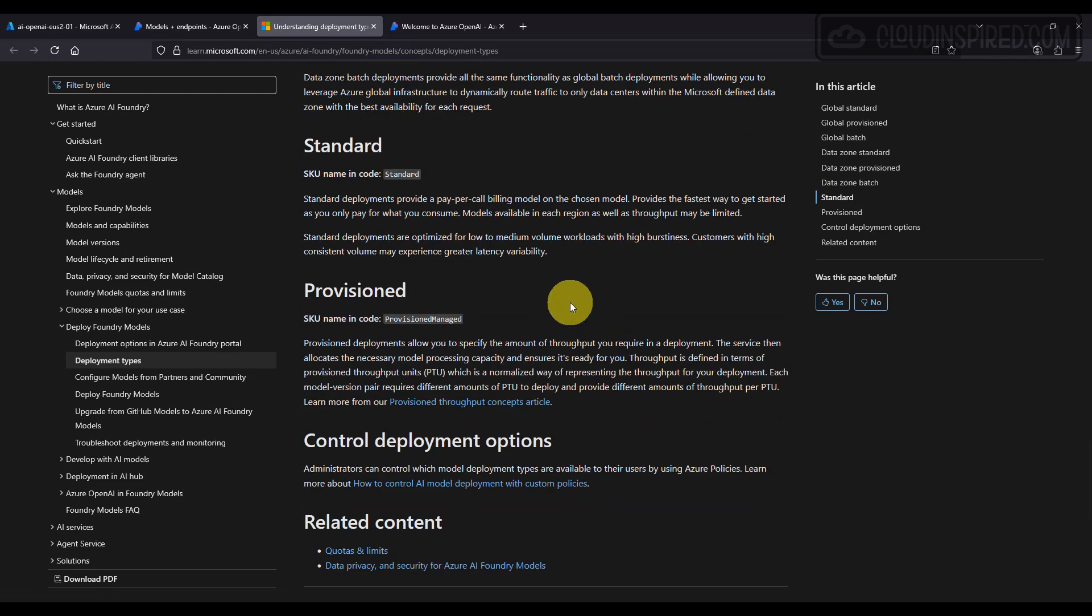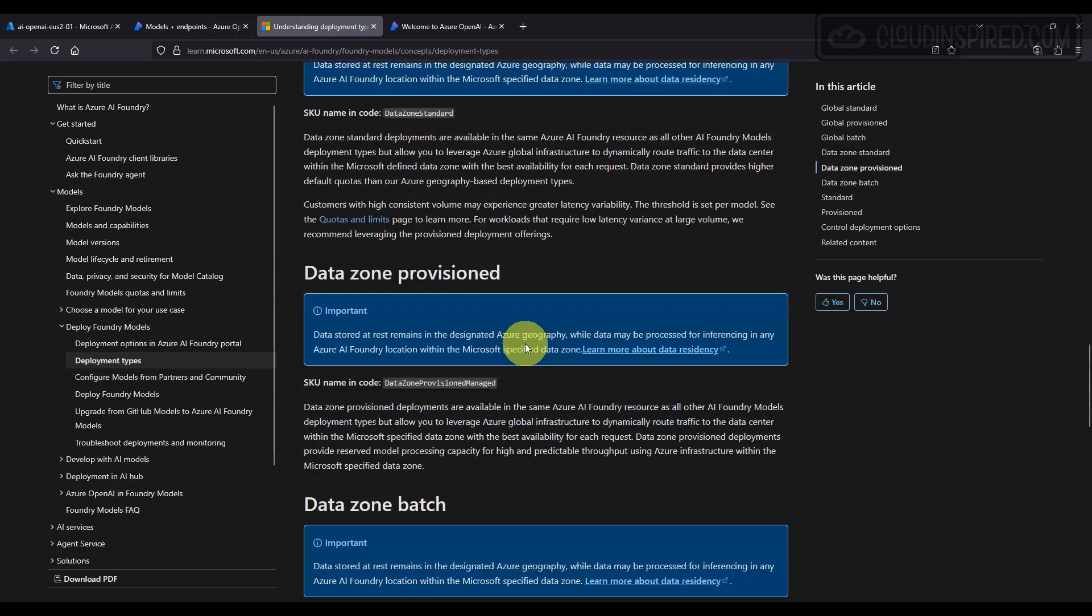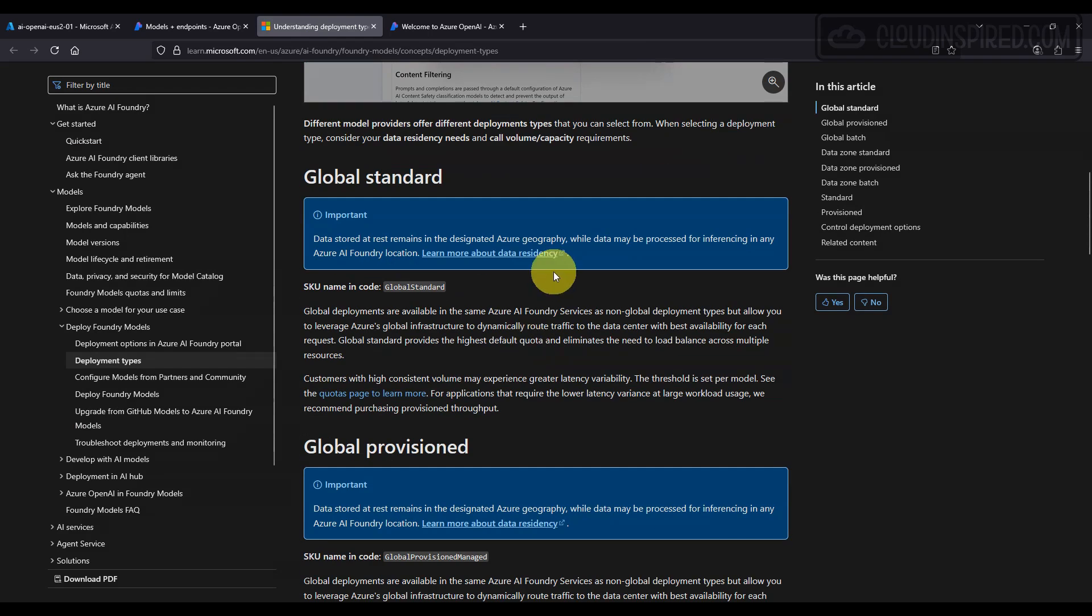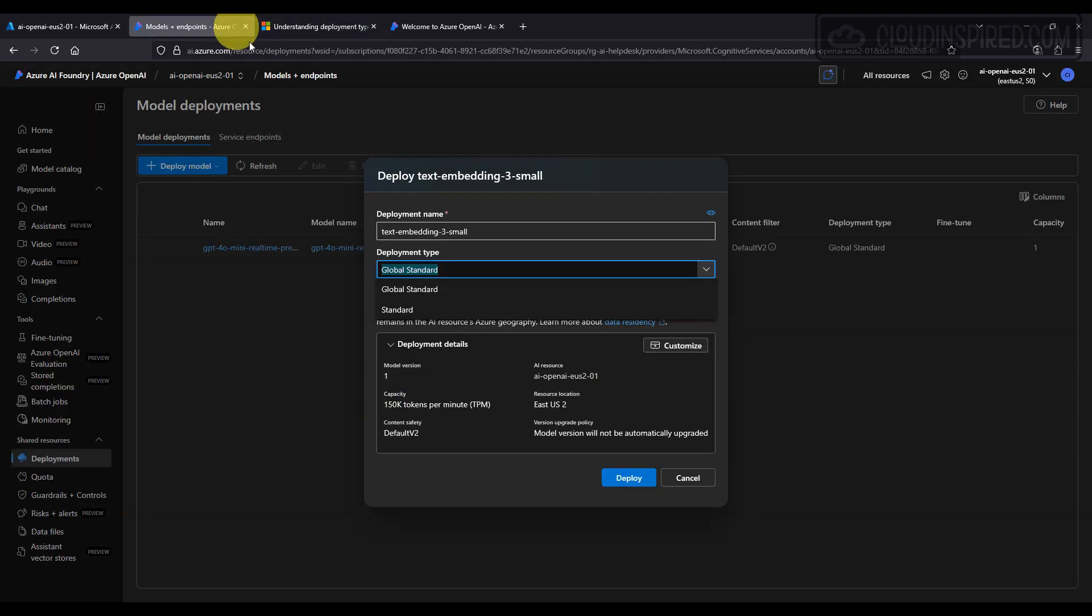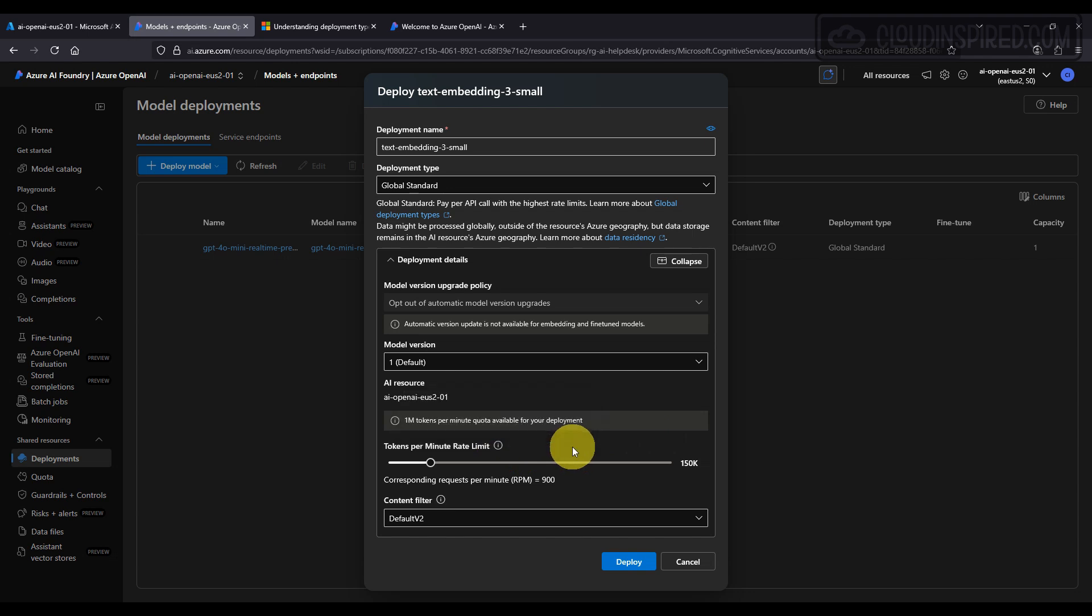We deploy a model for text embedding, and we choose the small embedding model for this demo with a deployment type of Global Standard. Then we accept all the defaults and click Create.